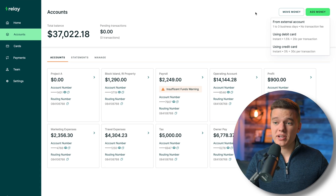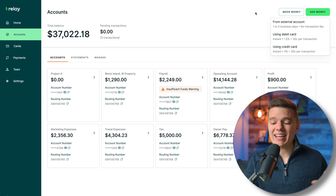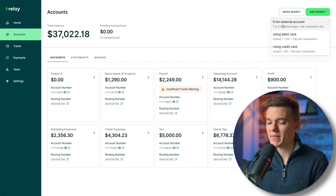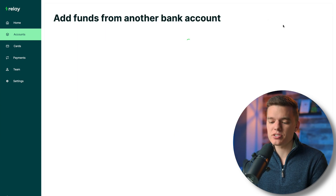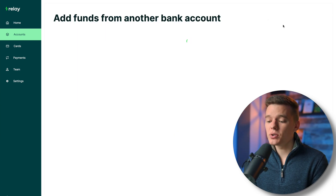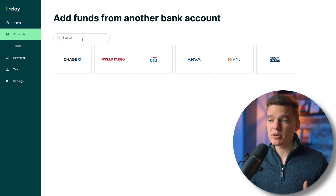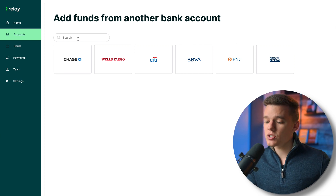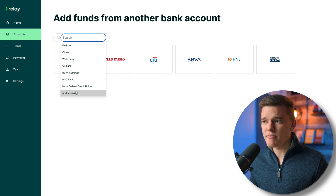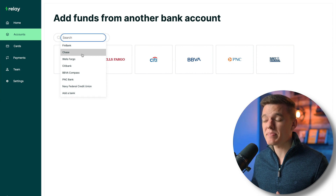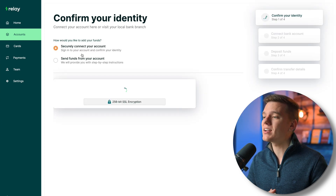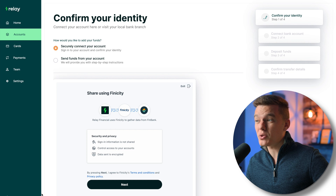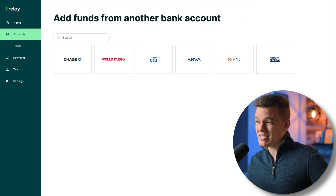It is completely free to fund from any external bank account. Click the add money button, select from external accounts, and it brings up the most popular national banks. You can search for your bank, input your information, and set up that transfer automatically with no fees — funds usually show up within one business day.